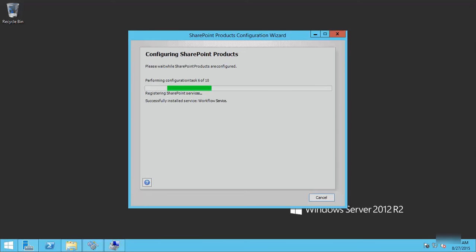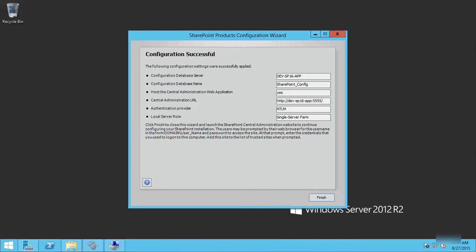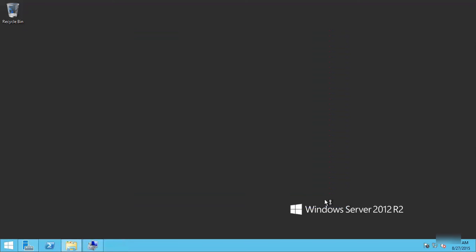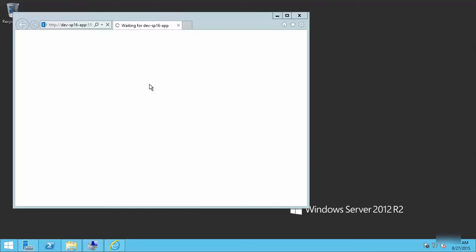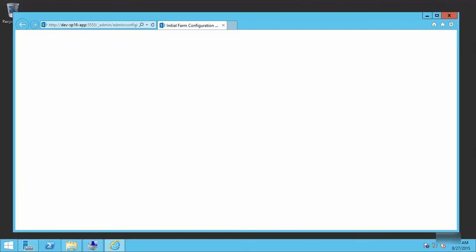The process will start running straightforward. Now we're done. Click finish. That will load our SharePoint central admin, and we are ready to go. Now we have our SharePoint 2016 preview installed properly in a Windows Server 2012 R2 environment.